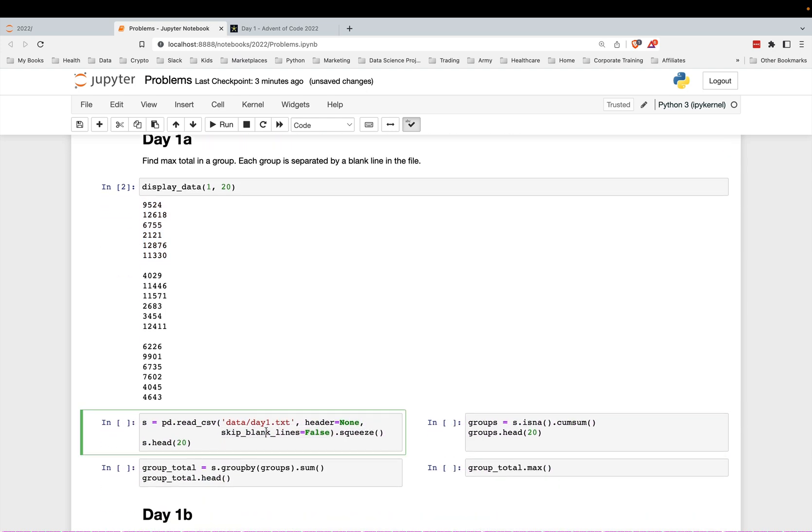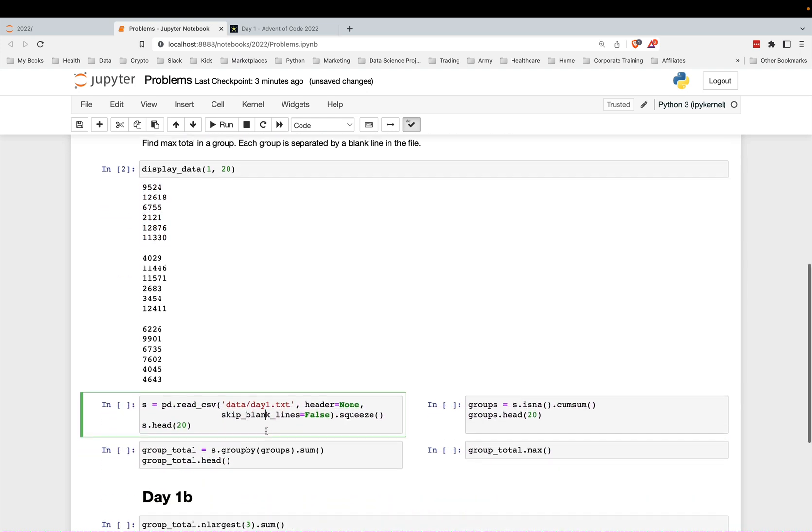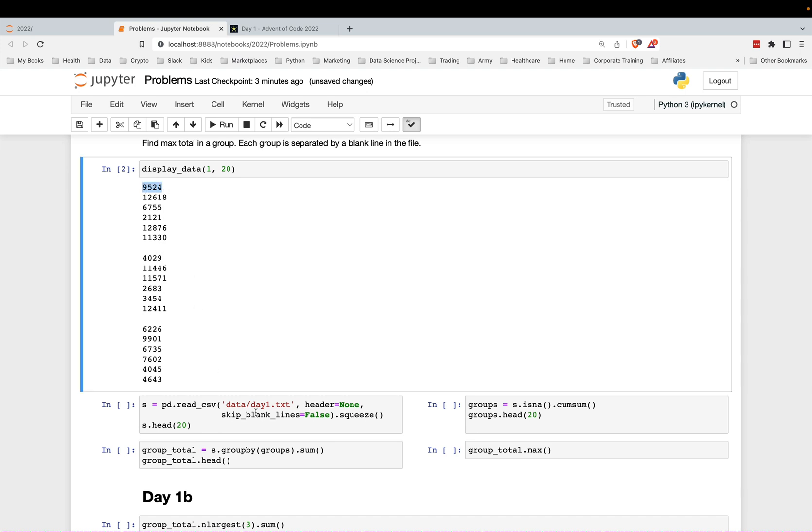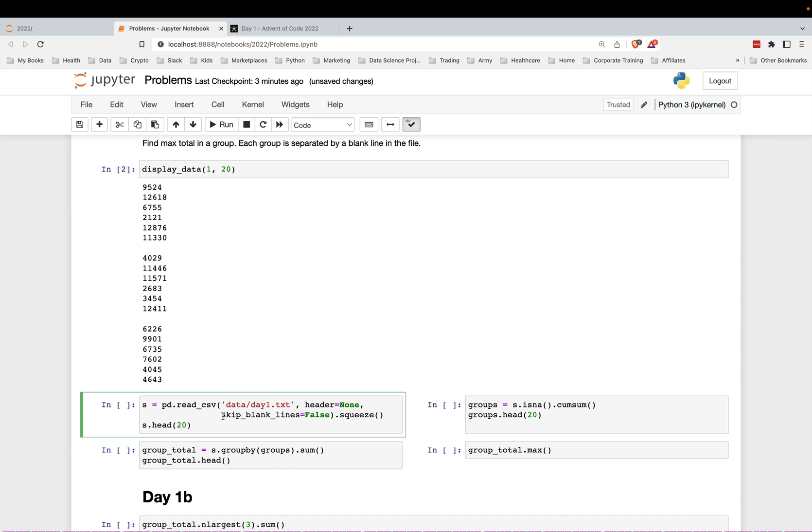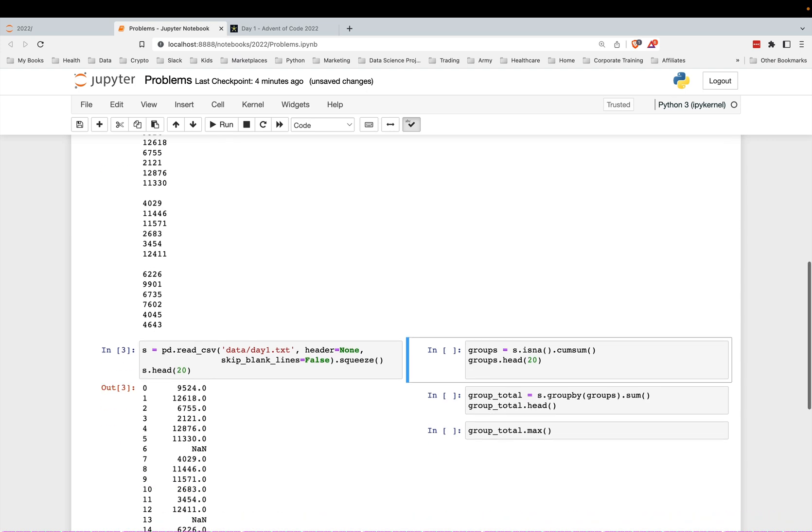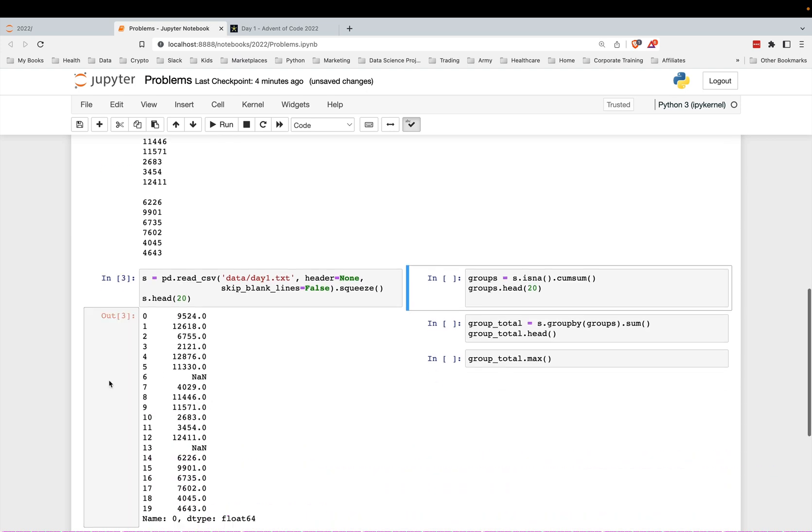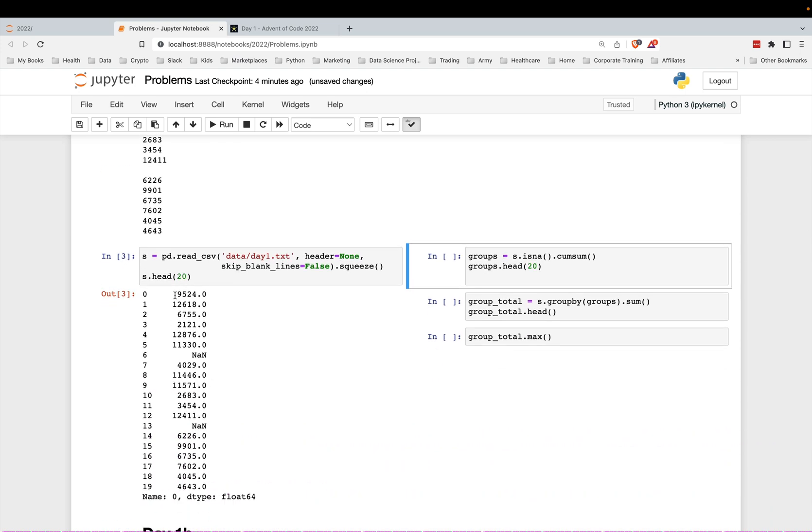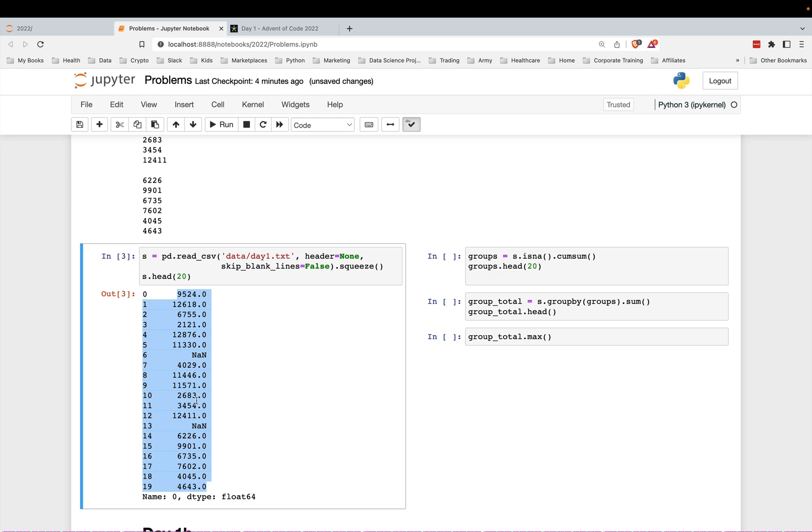To read this in in pandas, you have to set header equals none in your read CSV. There is no header just means there's no columns or else it'll just use that first line as the column. And you must set this parameter skip blank lines to false. By default, this is true. So it will actually read this in as a missing piece of data. This is a data frame method called squeeze, which will just turn it into a series. This is just one column of data. So it makes it a little bit easier to use.